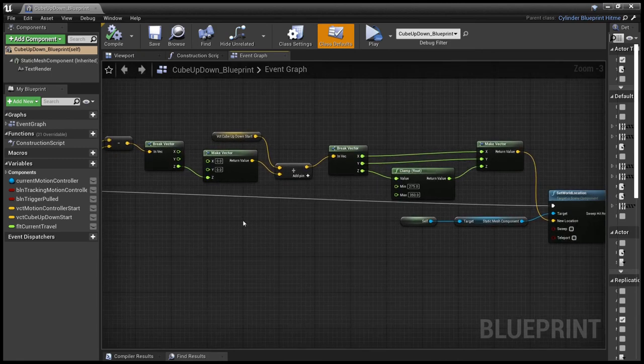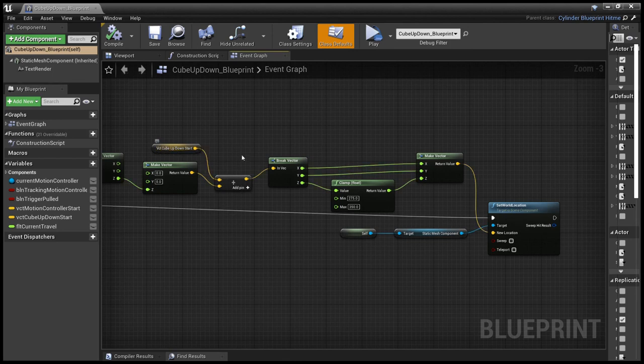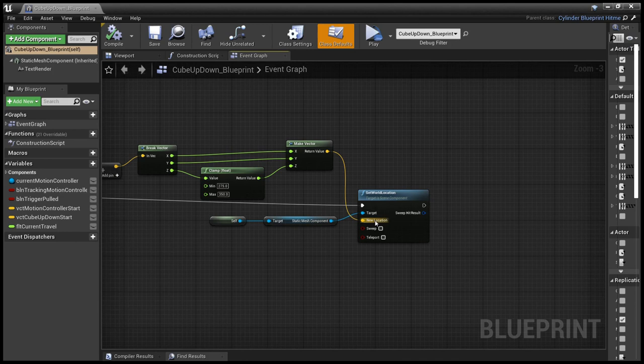we get just the Z, which is the up, then we get the cube's initial position and we add that as a vector. And then finally, we make sure that that's within the range that we want to deal with. And that updates the location.